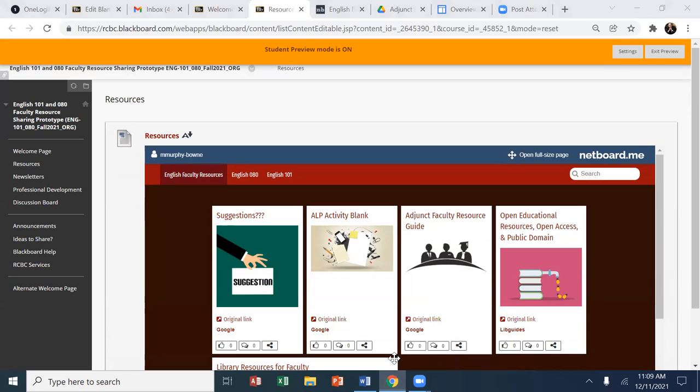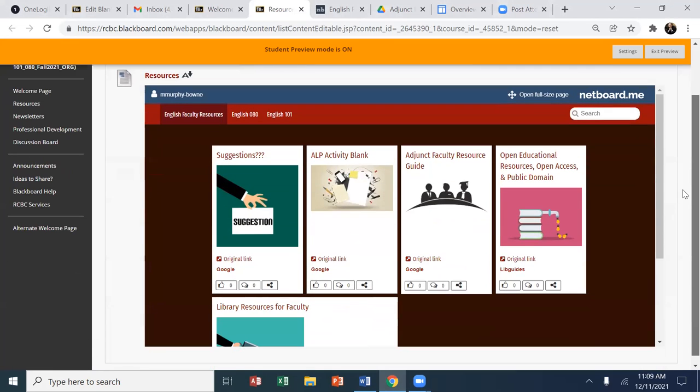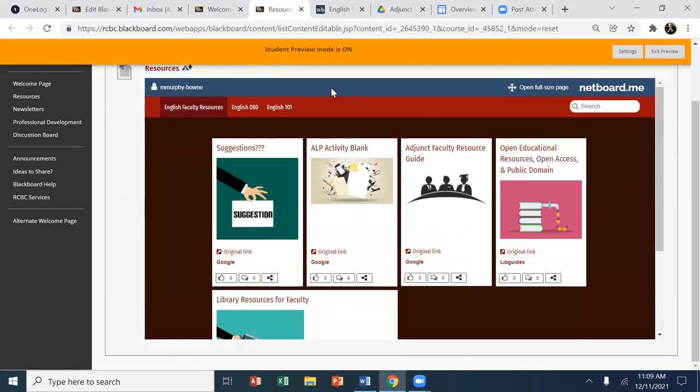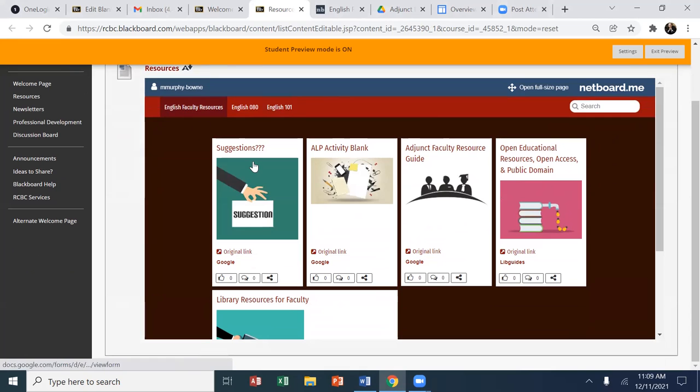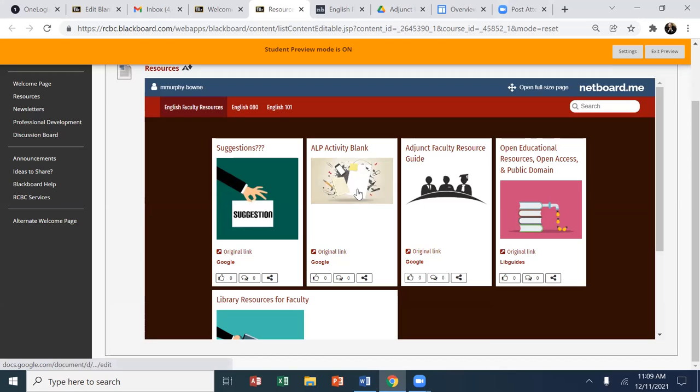what we used was the netboard feature. Now, the netboard feature is very user friendly, and it is both in institutional and personal plan options. And I was able to develop with Mary, this idea of having for resources,